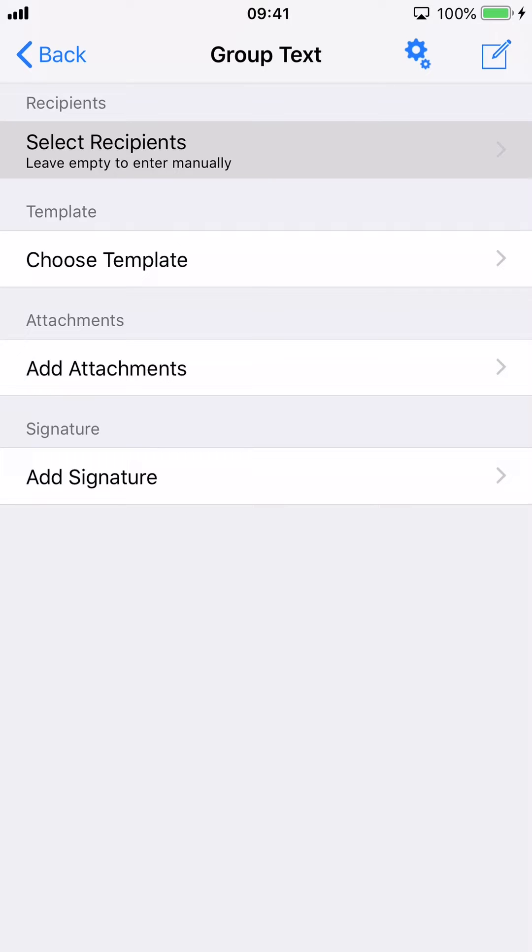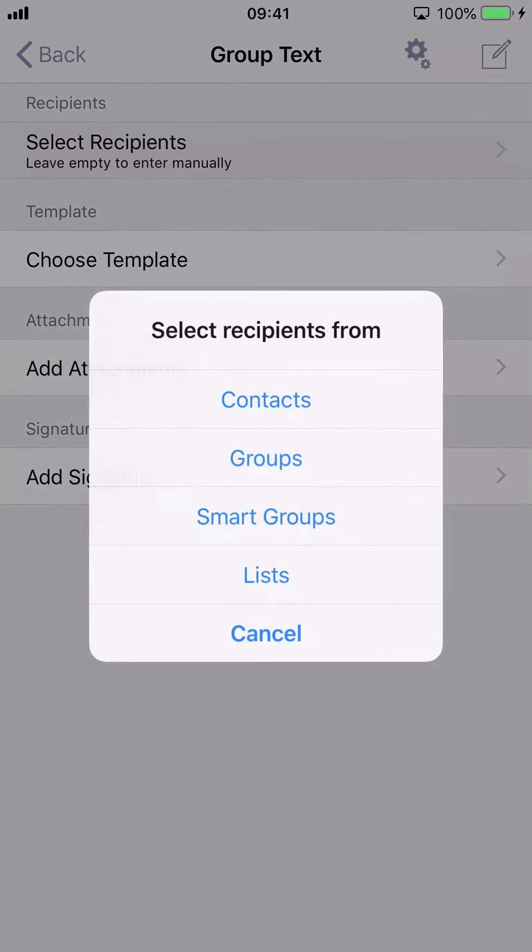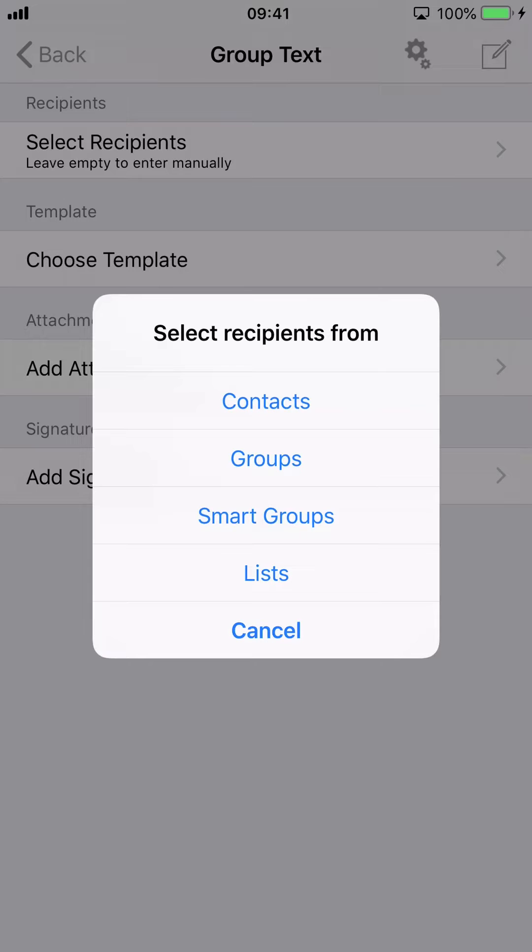You have 4 options to choose recipients. You can choose recipients from Contacts, Groups, Smart Groups, or Distribution Lists. In this example, I am choosing 4 recipients from Contacts.